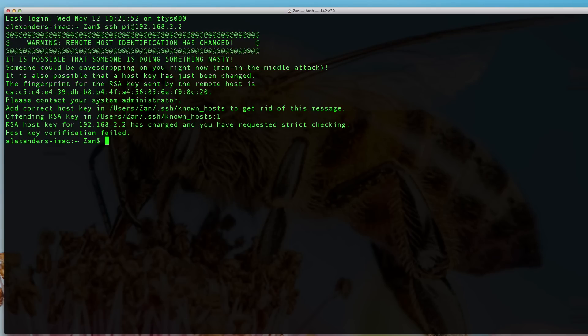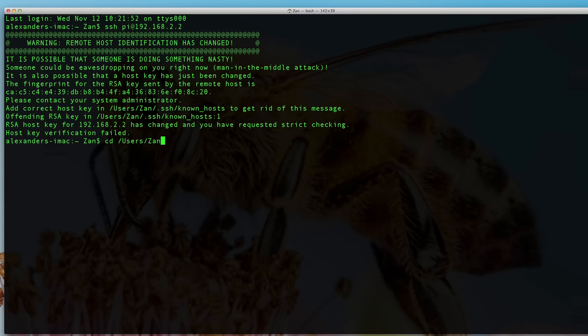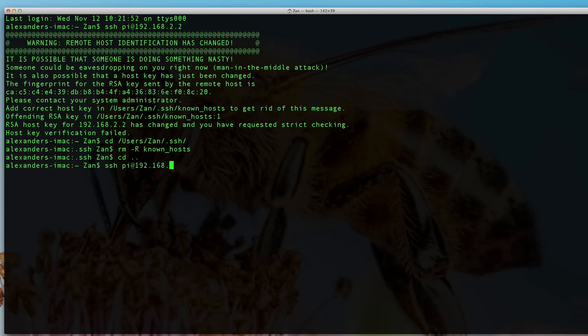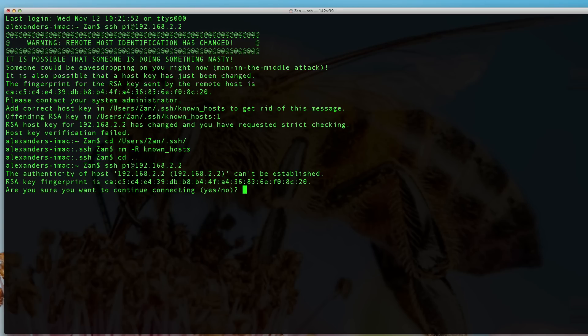This error occurs if you've set up the Raspberry Pi before, then wiped the SD card and tried again. You may not encounter this, but if you do, you can fix it by removing the known hosts file. Now that it's gone, I can try to SSH into my Pi.